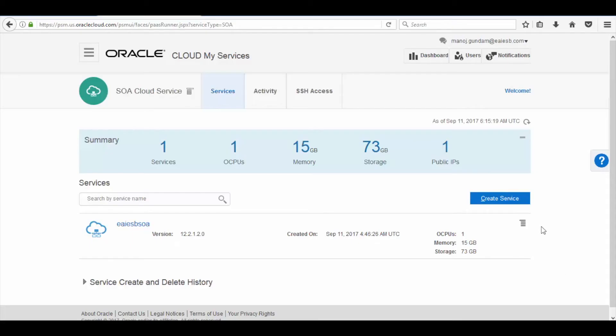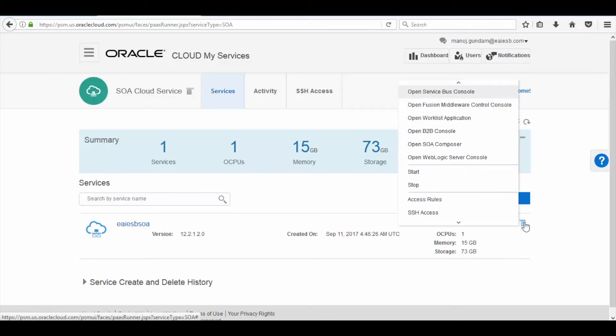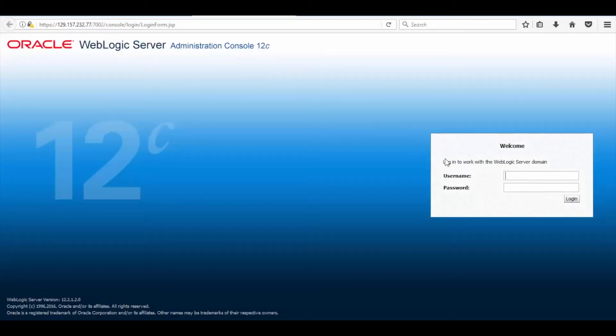To check the WebLogic service, click on Manage Service icon and then click on Open WebLogic Server Console. Here you can see the WebLogic server is up and running.